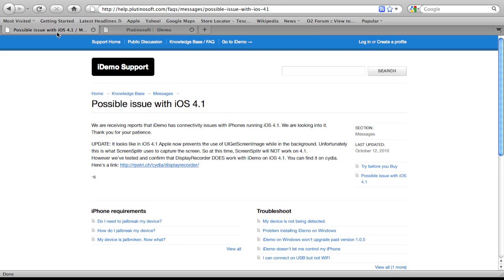Or 4.0.1, they will all work, but unfortunately 4.1 does not work with Screen Splitter. They did release on the website that it will not work in the near future. They've tried, they've tested it, but it doesn't look like it's something that will be working.